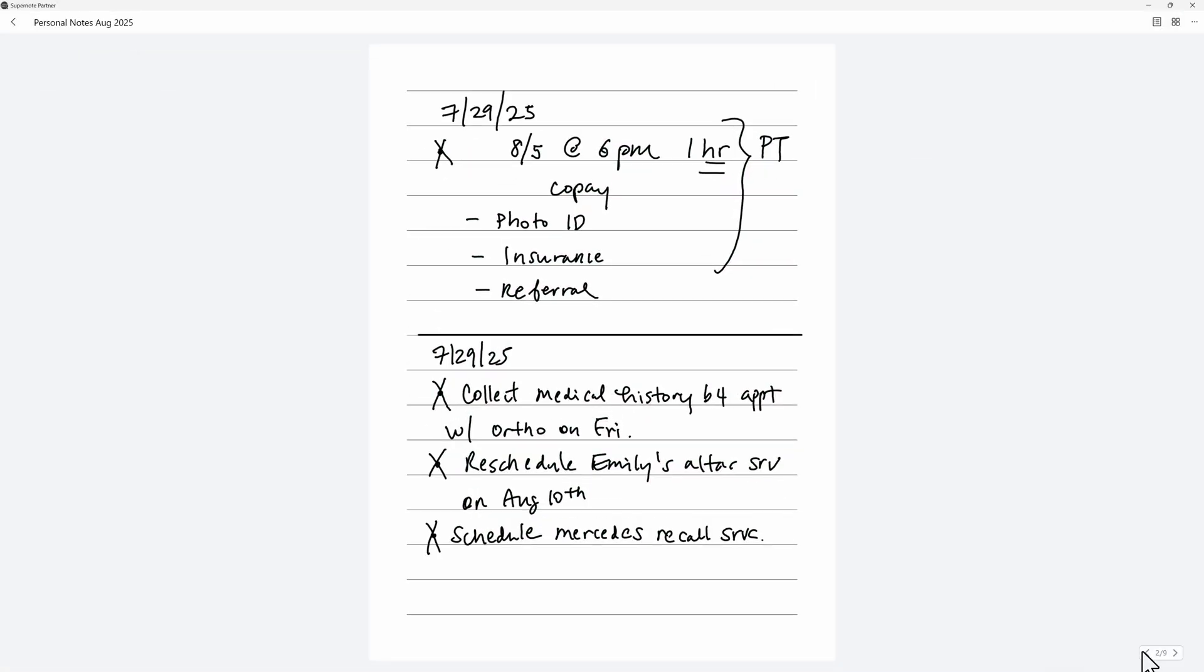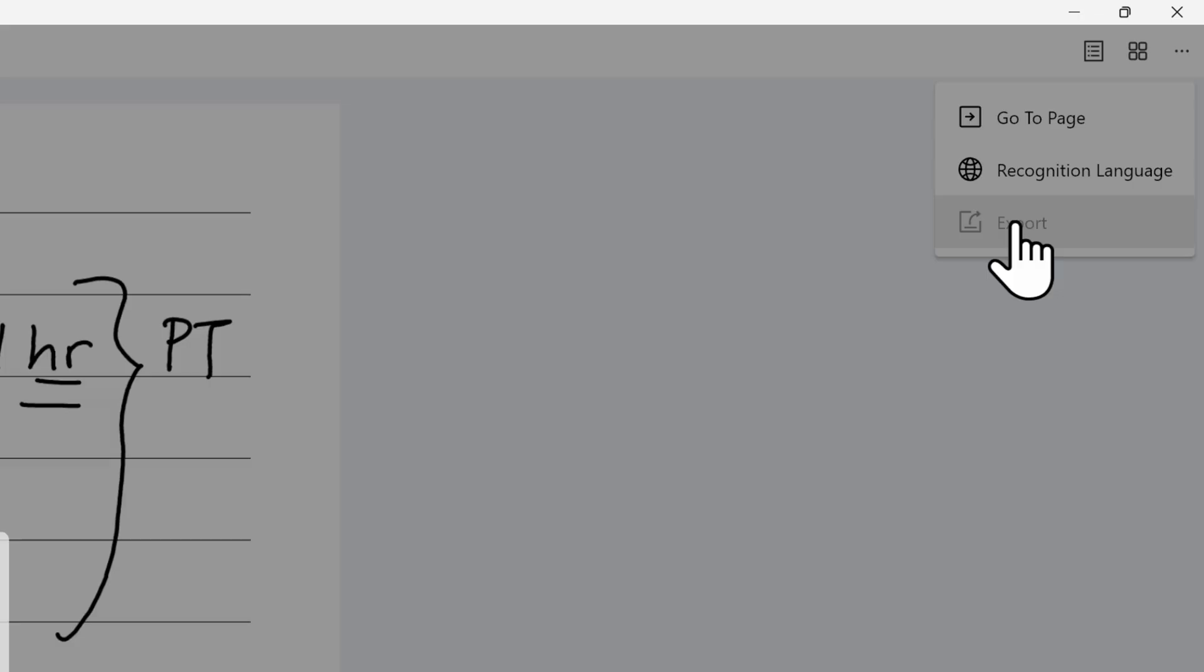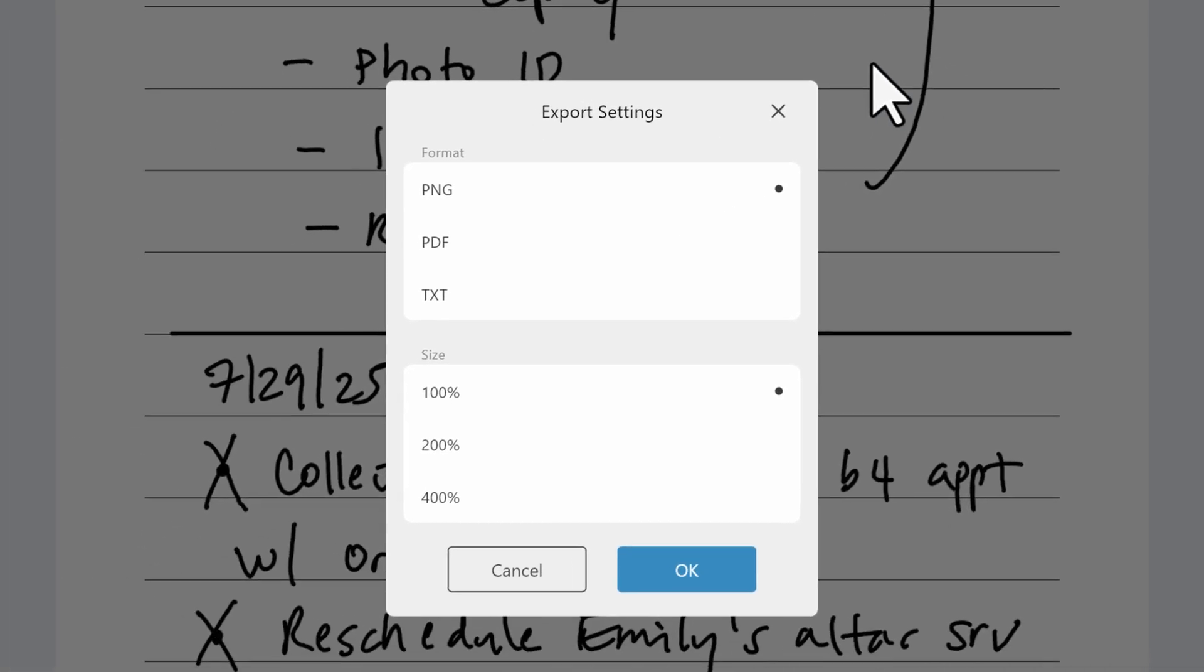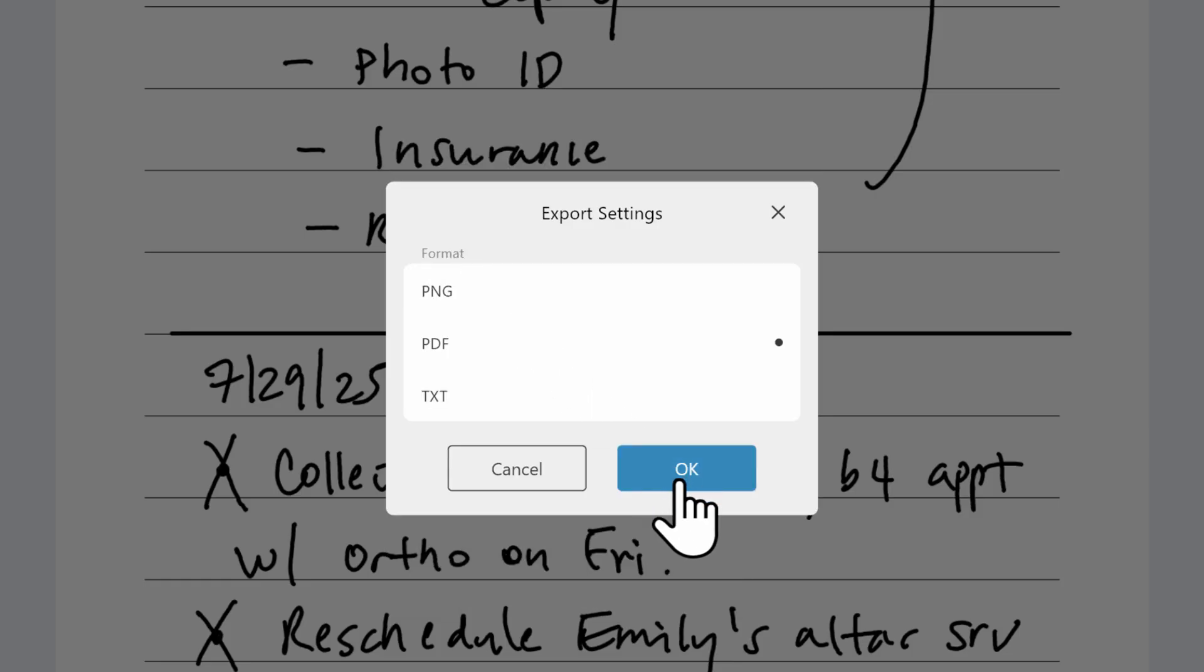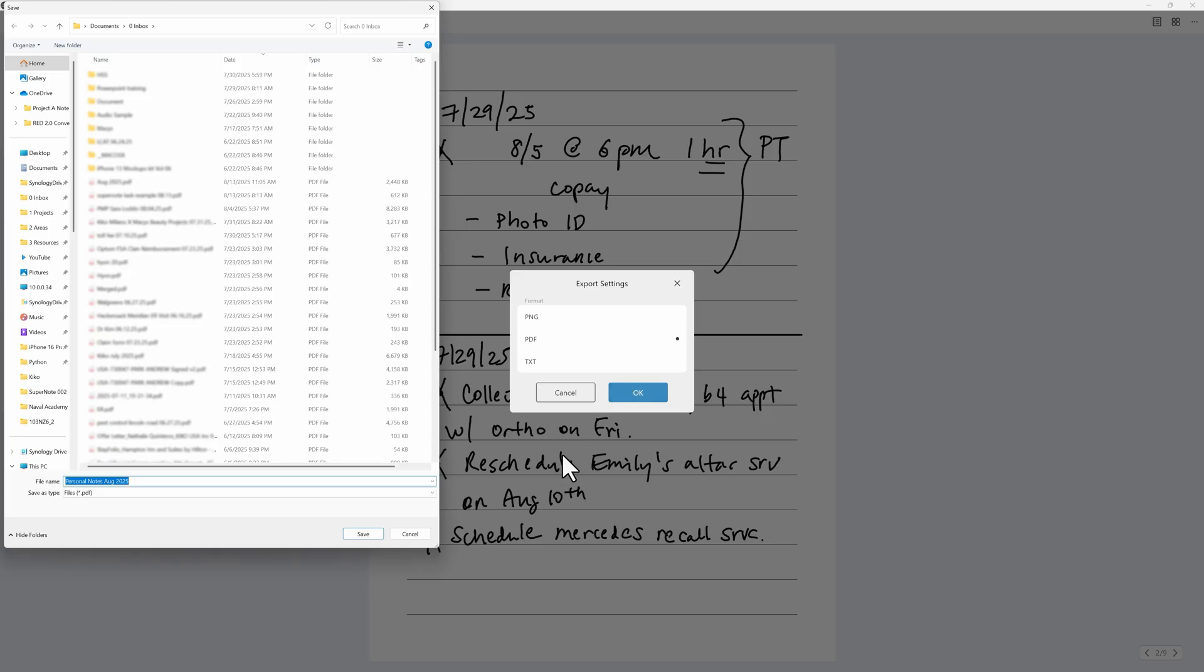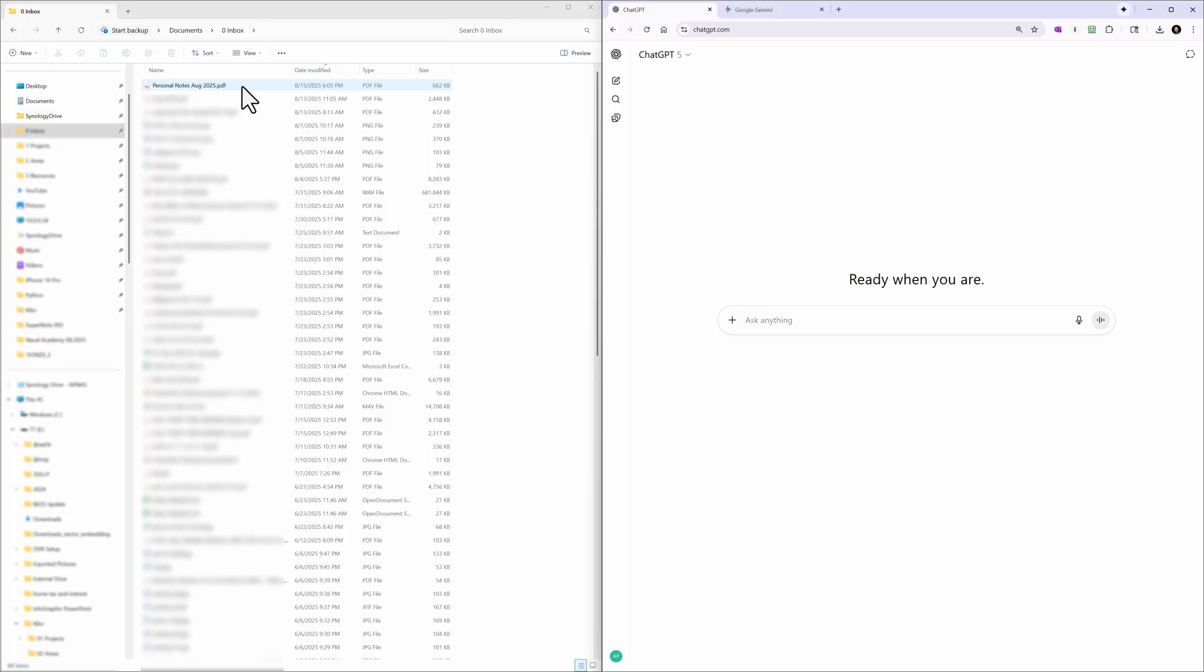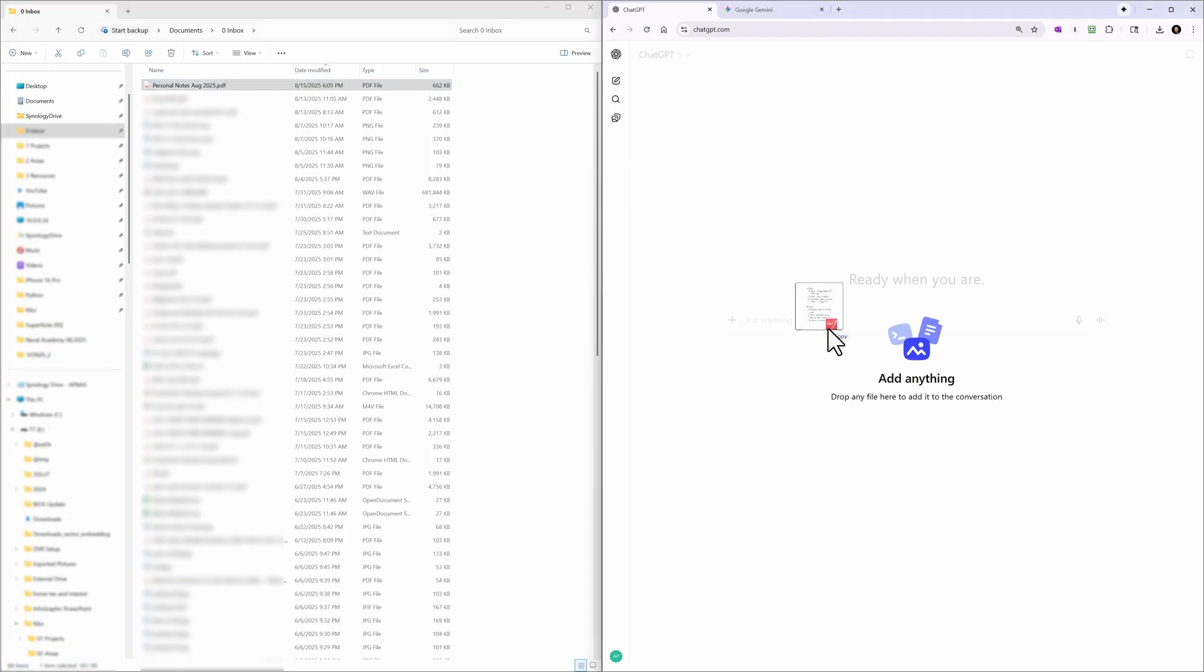So here I have a notebook, just a couple of pages. I'll go to additional options and choose export and choose PDF here and hit OK. And of course, choose where you want to save the file. Click on the open file path to open that folder. And we'll try dragging it into ChatGPT first.